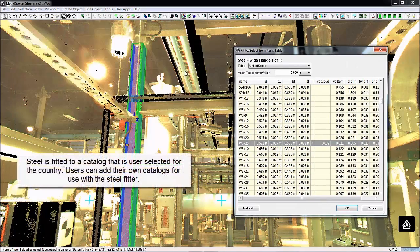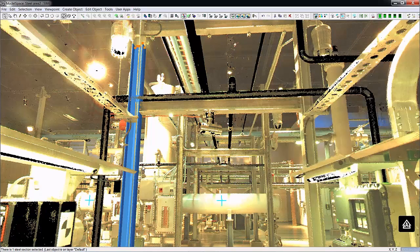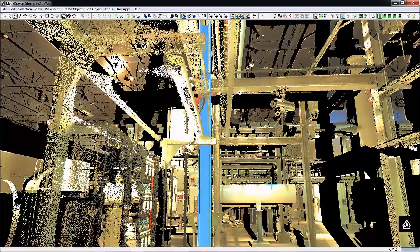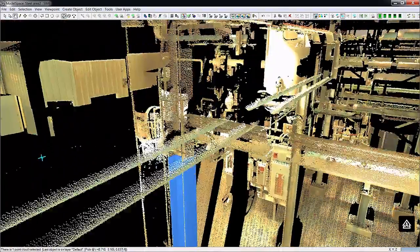It goes ahead and grows in between your two picks. It actually shows you the candidate steel it wants to input and a catalog, so you can determine the fit quality and the size — make sure it's the right size wide flange. Say OK and it's placed in the scene. Just that quick and easy.